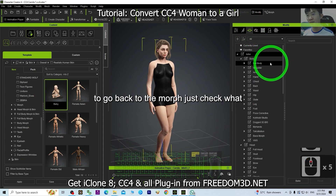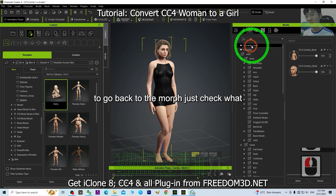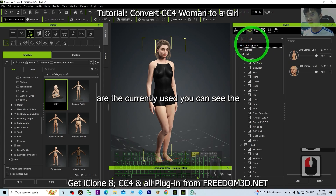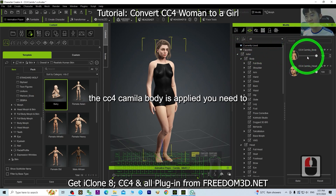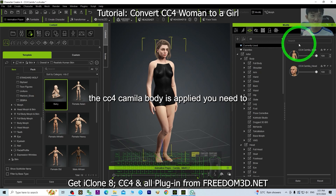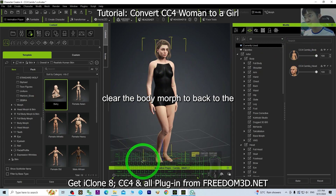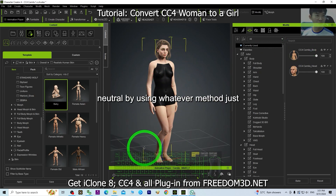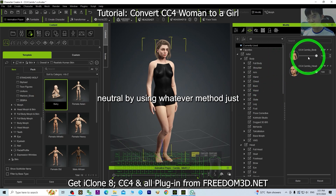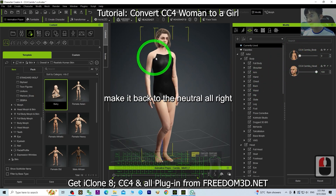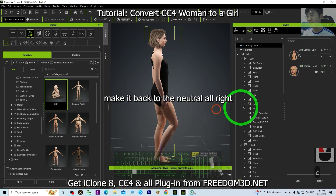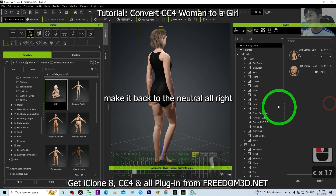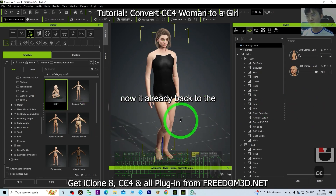Go back to the morph and check what are the currently used morphs. You can see the CC4 Camilla body morph is applied. You need to clear the body morph to return to neutral. Using whatever method, just make it back to neutral. Now it's already back to neutral.